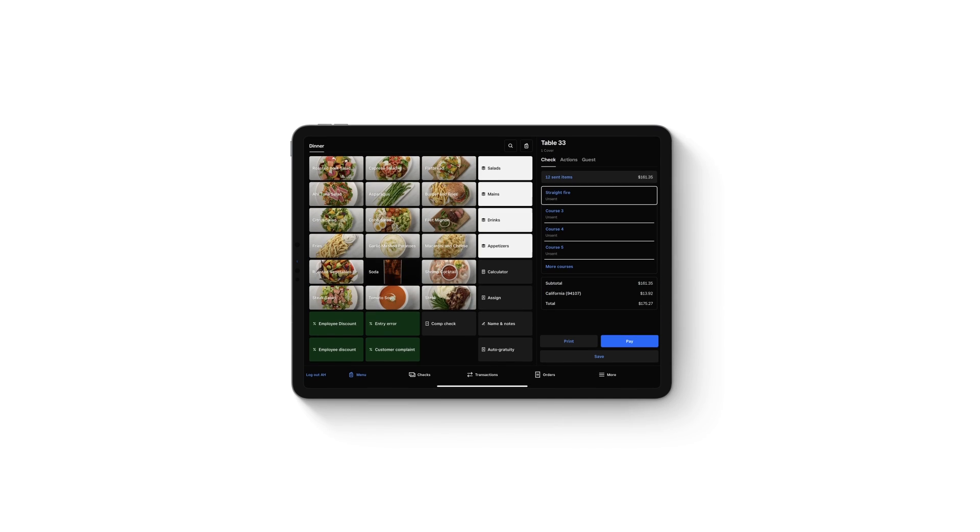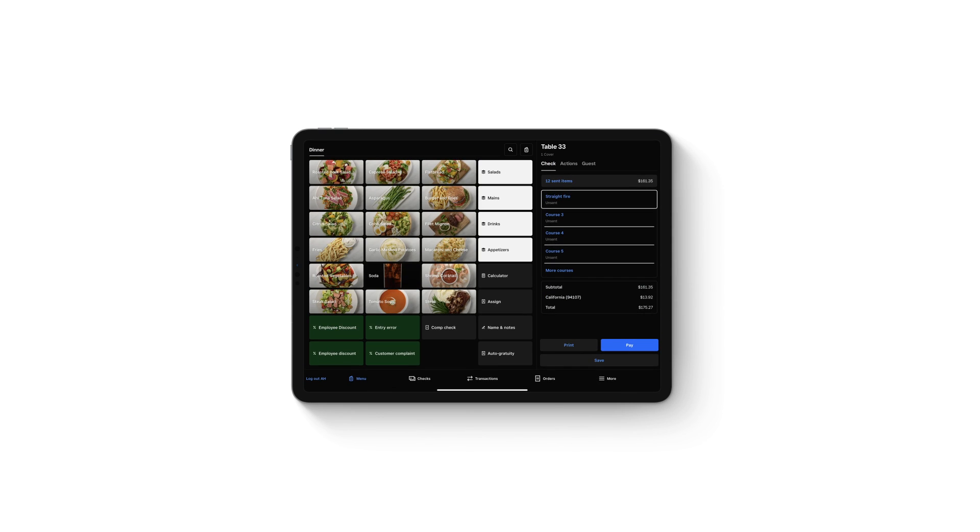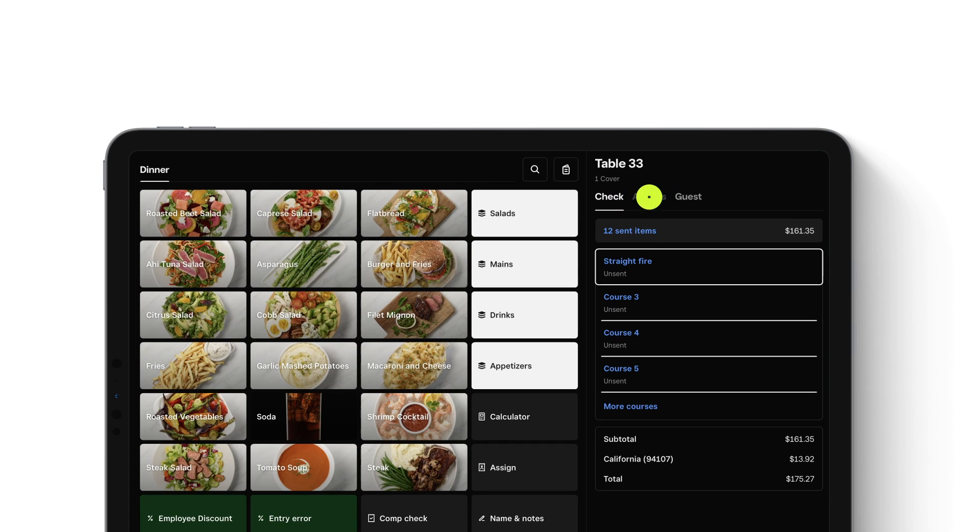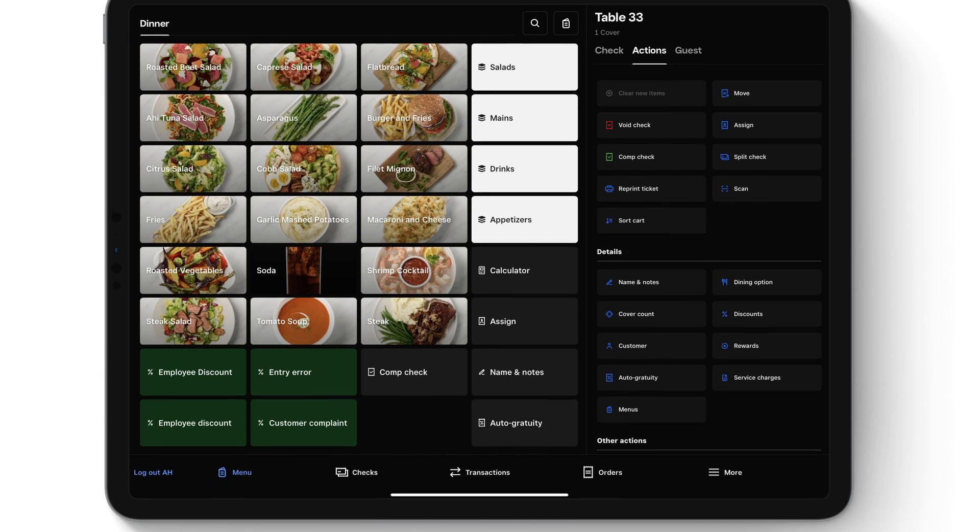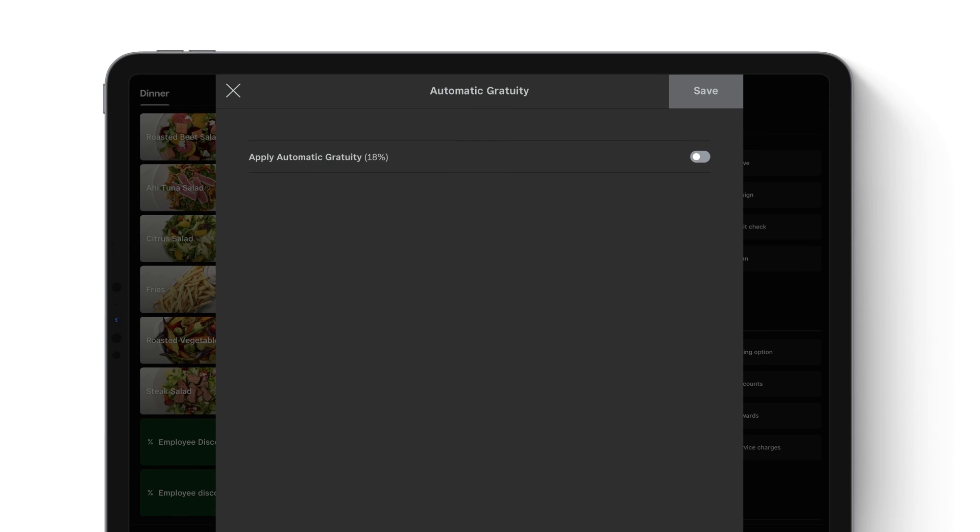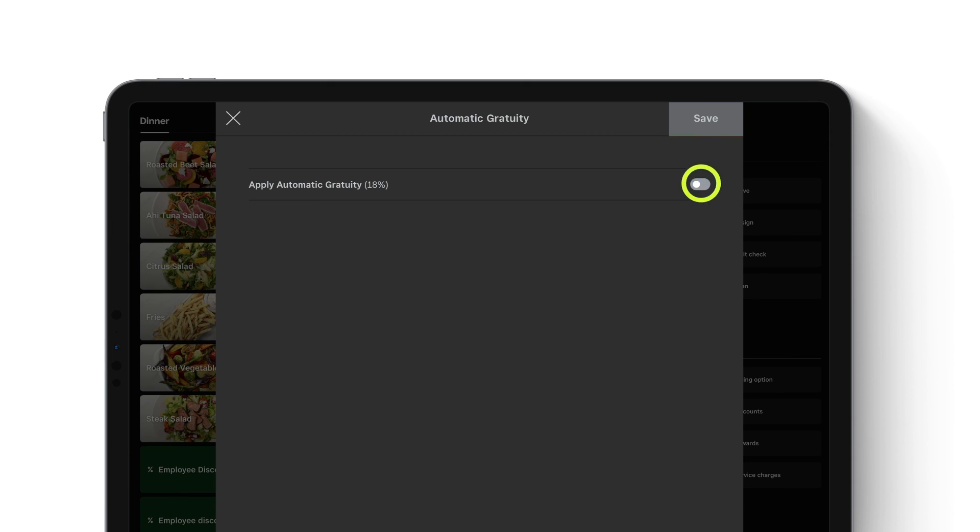If you choose to apply gratuity per check, you can do that during service from your Square POS. Tap Actions, then Auto Gratuity. Toggle on the setting and tap Save.